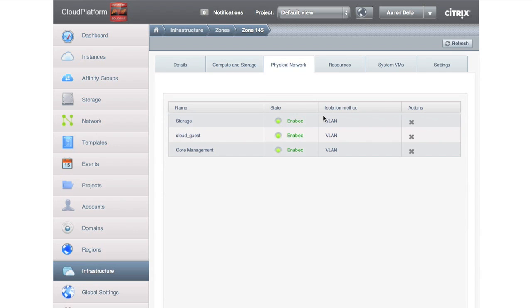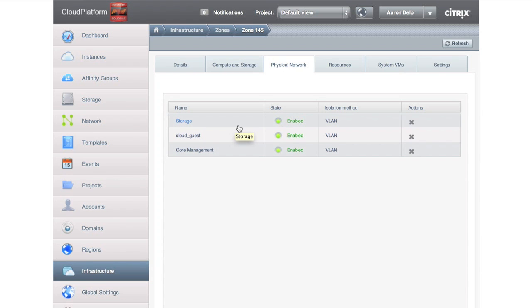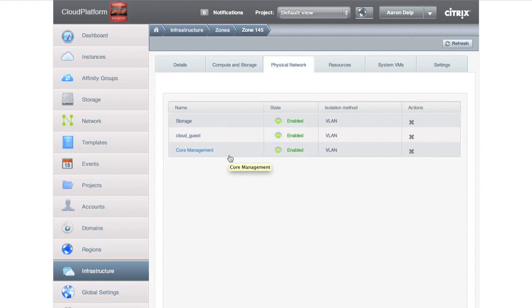And then if we go to our physical network, this shows us here's our isolation method: VLANs, right here. And then we have different types of storage traffic. We have storage traffic, which is to and from cloud platform to our storage arrays. We have our instances, our virtual machines, carried over one network, and then we have our management network separated out as well.